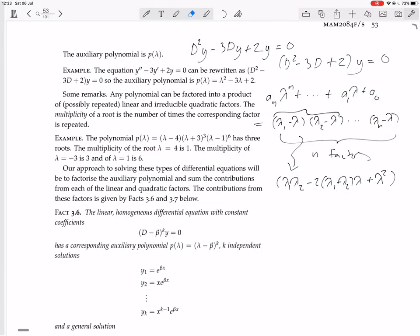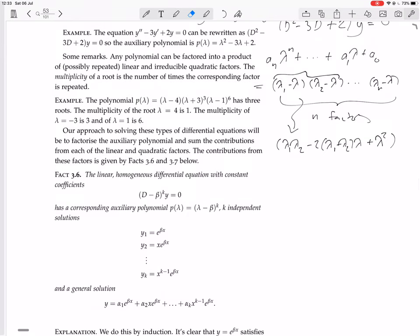So we looked at the auxiliary polynomial, and we found that the approach to solving linear homogeneous differential equations with constant coefficients will be to factorize the auxiliary polynomial and sum the contributions from each of the linear and quadratic factors. Contributions from each factor are given by these facts.